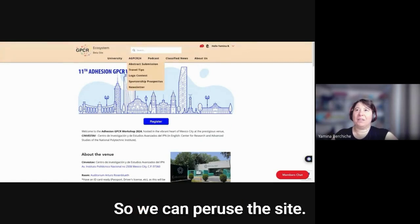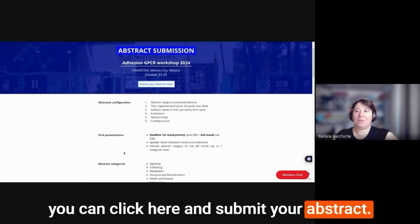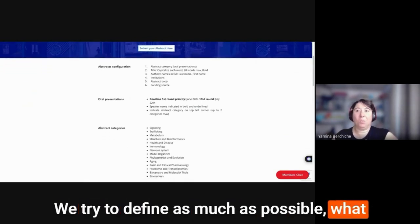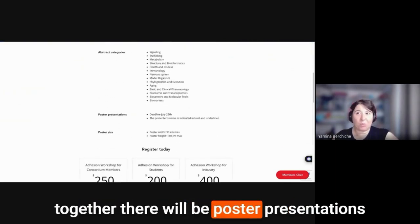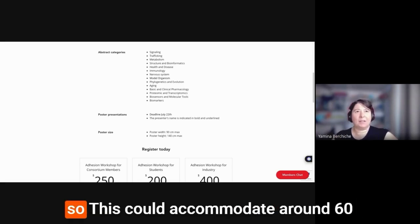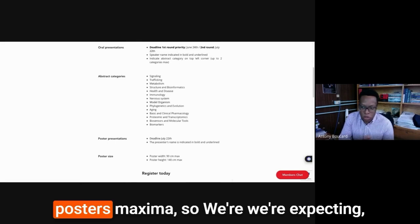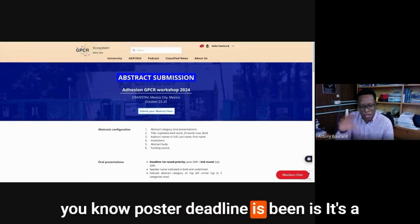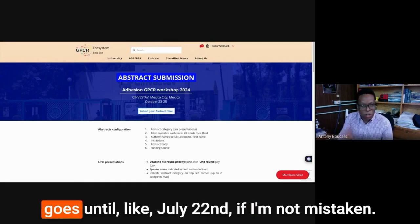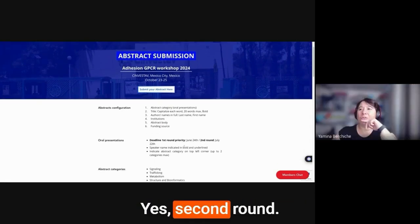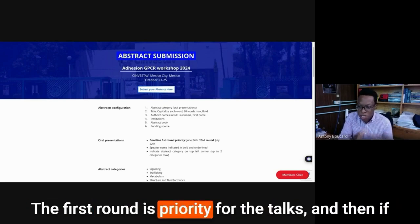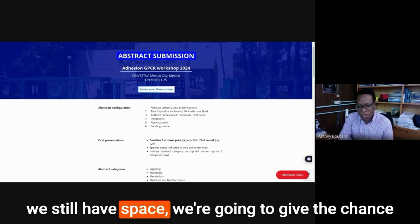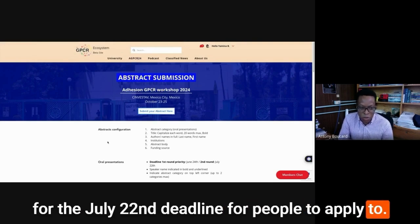So we have an abstract submission part where you can click here and submit your abstract. We try to define as much as possible what we're looking for, what are the deadlines, so that we can start creating the program together. There will be poster presentations. Anthony, how many posters could we accommodate? So this could accommodate around 60 posters maximum. Poster deadline goes until July 22nd. And this is also the second round for the abstract.